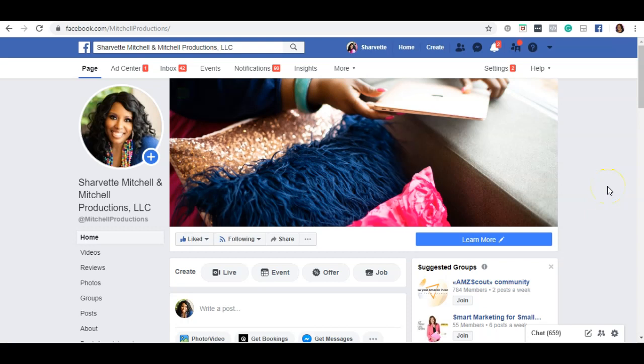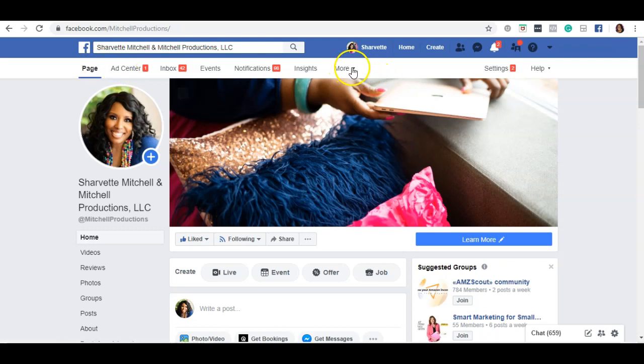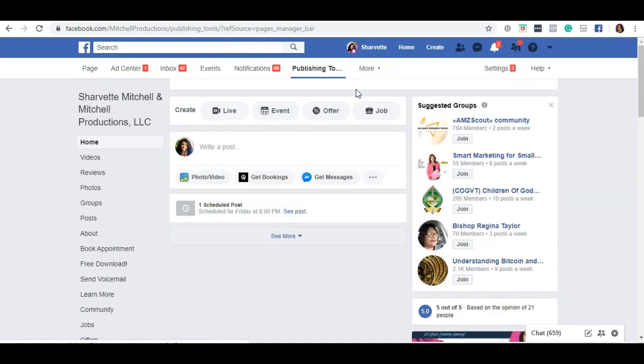Hi, this video shows you how to pre-schedule a post in Facebook using the publishing tool. You want to come to your Facebook business page and in the top menu, look for publishing tools.